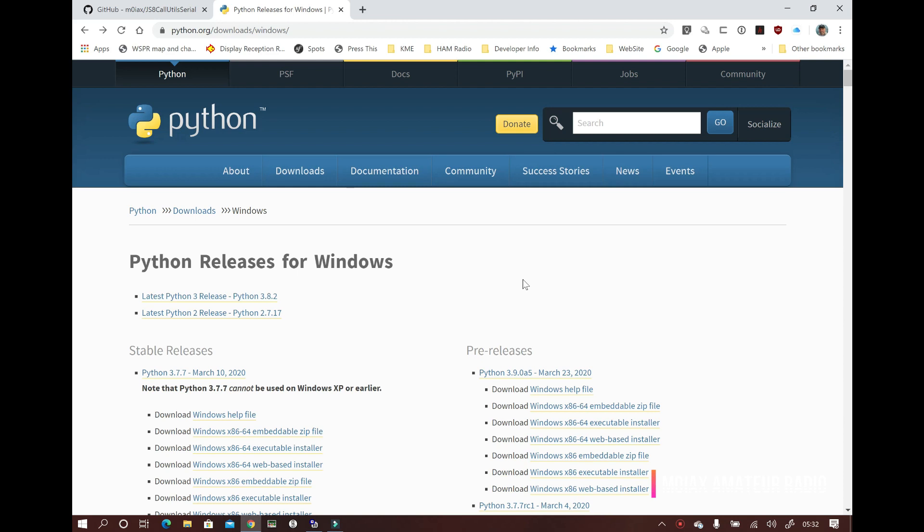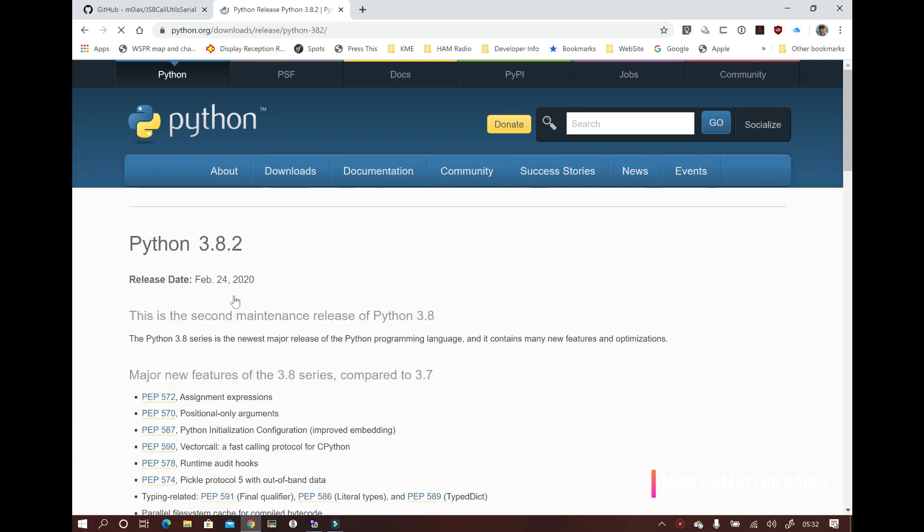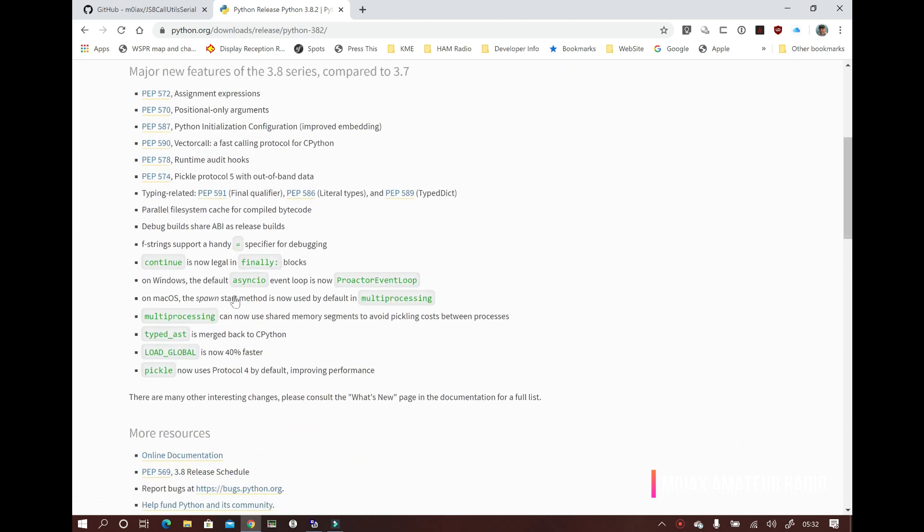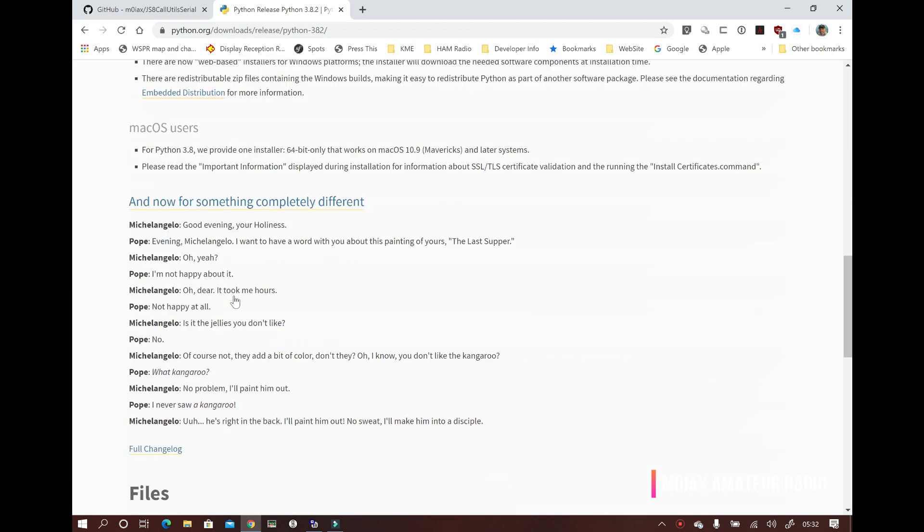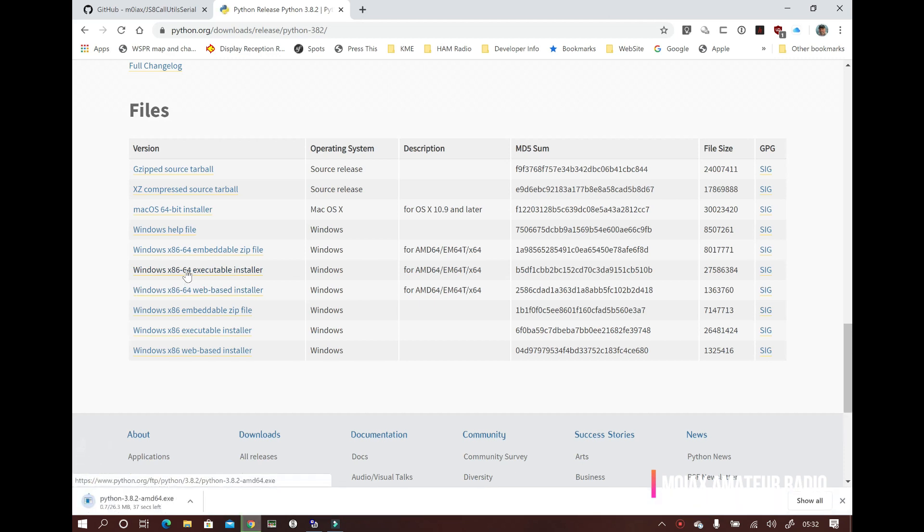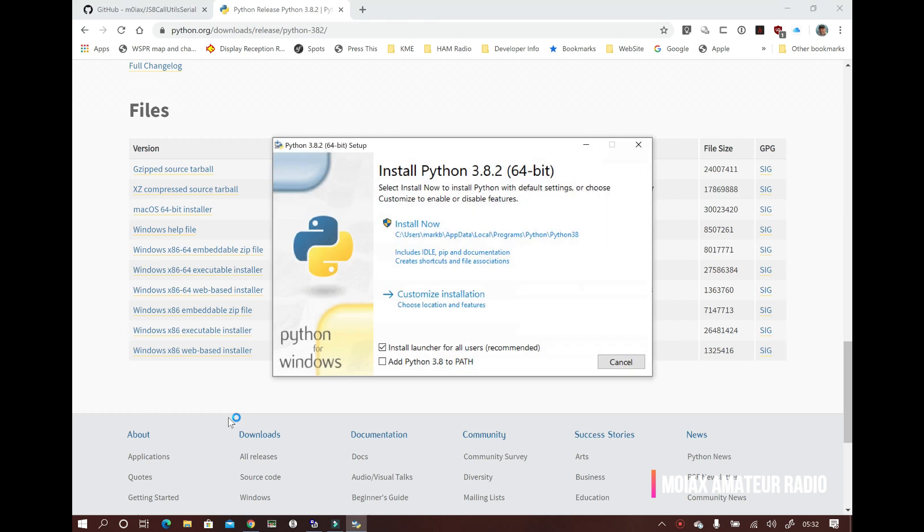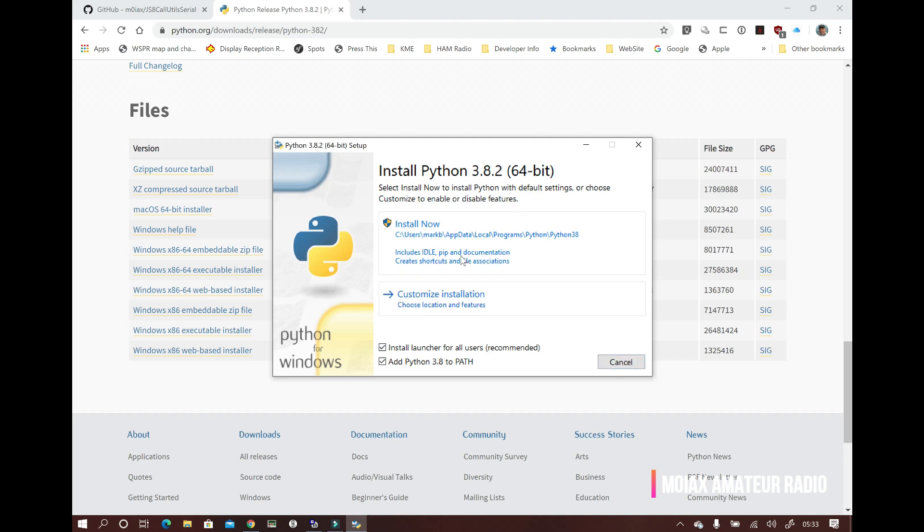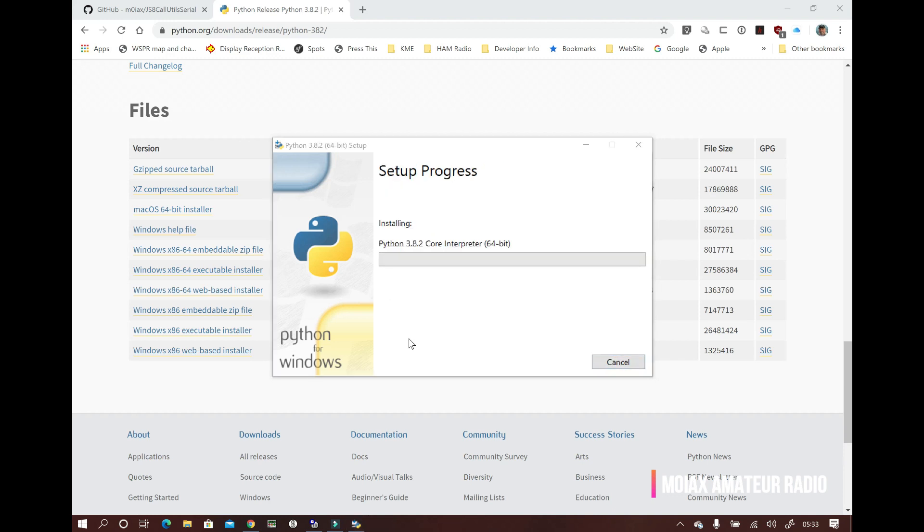First, we need to install Python for Windows. I'll put a link in the description. Scroll down and click on the installer you want to use. For Windows 10, I've picked the Windows x86-64 executable installer. Once it's downloaded, run the installer. It's important that you check the option to add Python 3.8 to path, unless of course you want to do this yourself later. Allow the installer to complete before we move on.